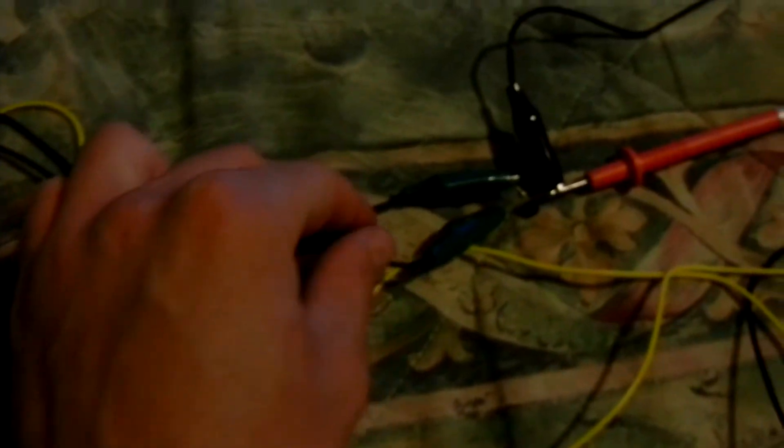I'm using a Darlington pair of transistors so I can get the sensitivity up, and then just took a pencil and scribbled on some paper to make a resistor. If I move the lead up and down the strip, I get varying resistances.